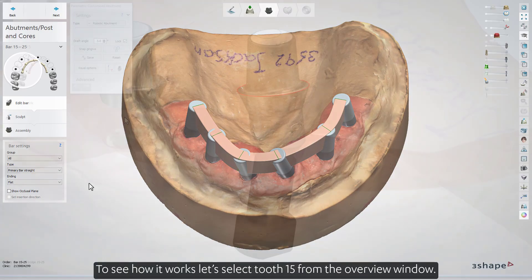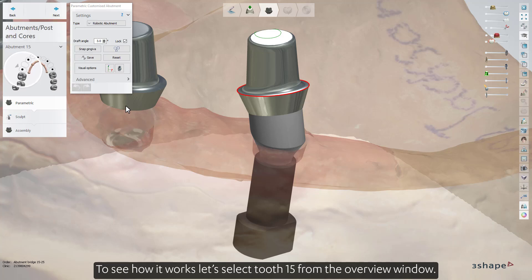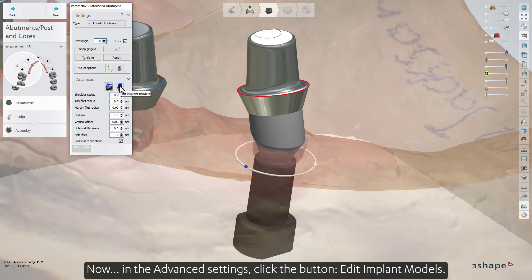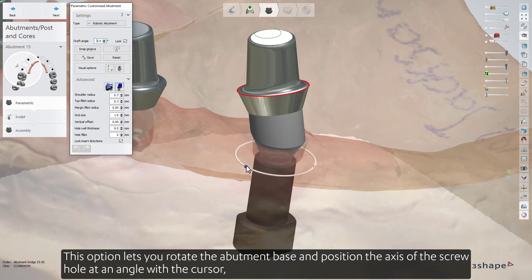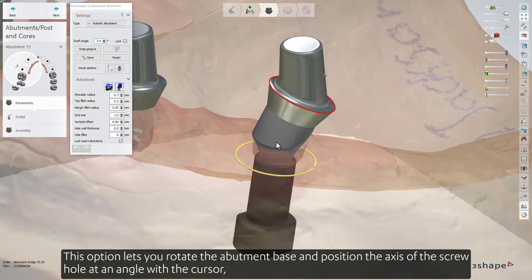To see how it works, let's select tooth 15 from the overview window. Now, in the Advanced Settings, click the button Edit Implant Models. This option lets you rotate the abutment base and position the axis of the screw hole at an angle with the cursor.